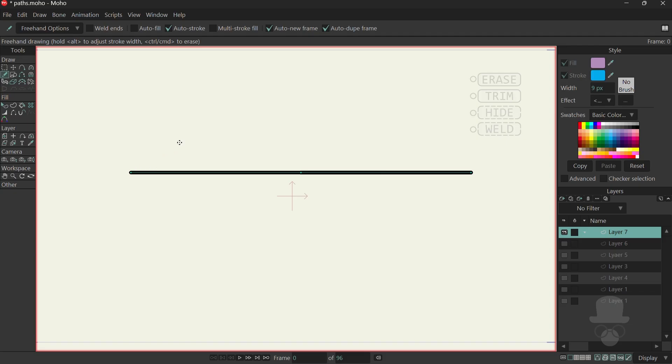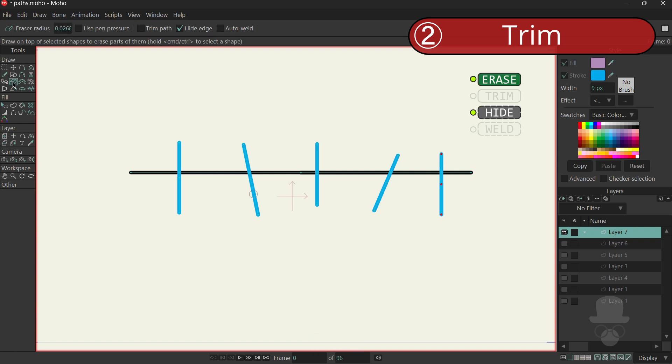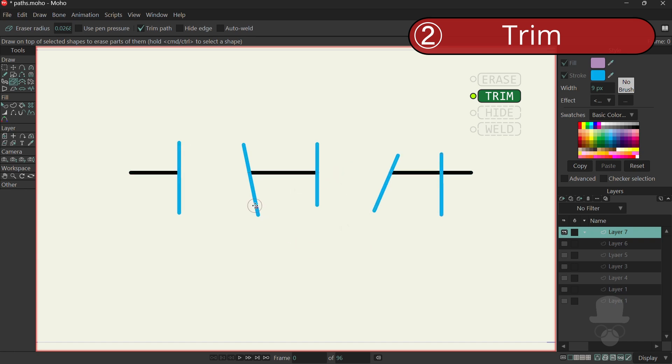The second main mode is the Trim Path mode, which allows you to remove excess lines, line ends, and outlines by deleting them. It works by removing lines up to their endpoint or where they intersect with another line.